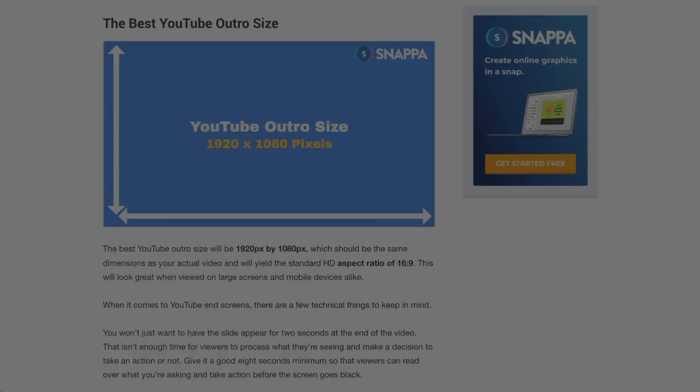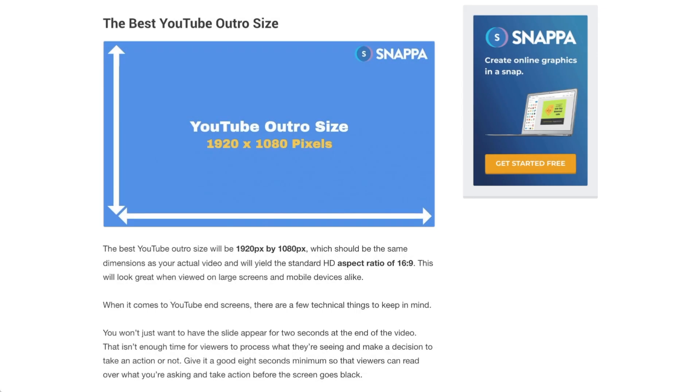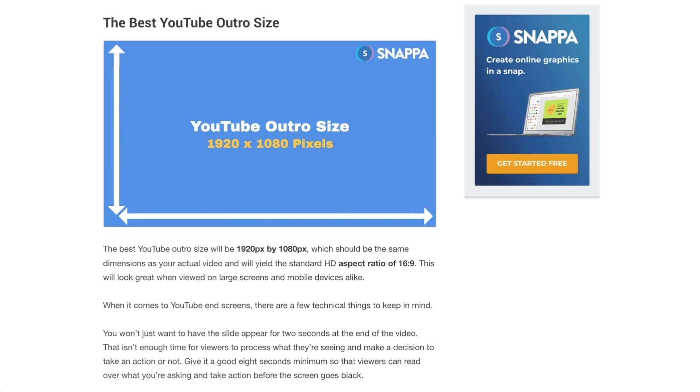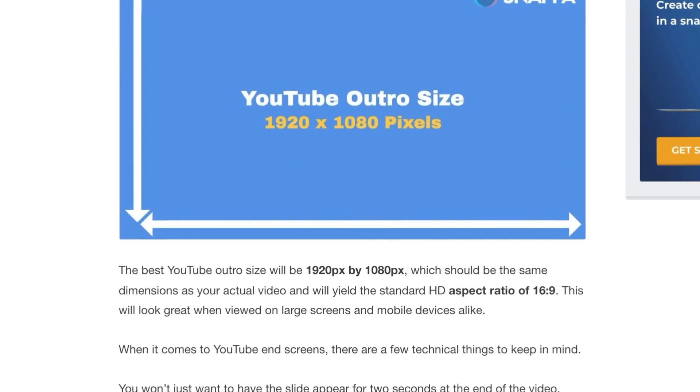What you're going to want to do first is make sure that you have the best YouTube outro size so that your end screen is optimized for YouTube's guidelines. For standard HD videos, the recommended YouTube end screen size is 1920 pixels by 1080 pixels. This is an aspect ratio of 16:9.